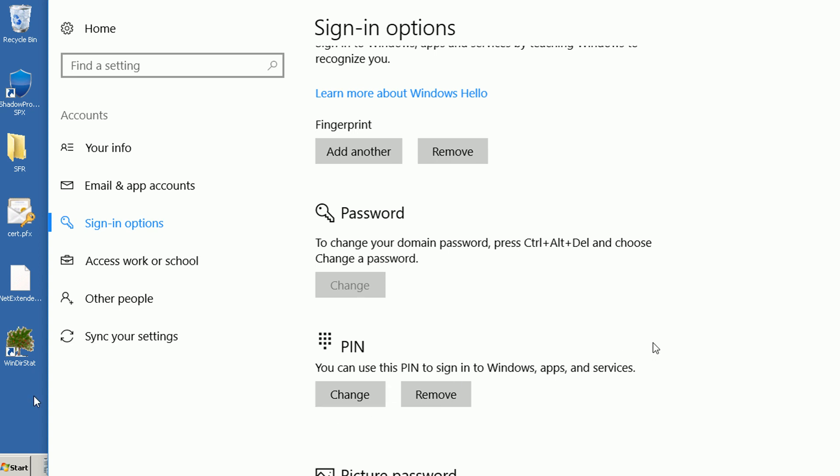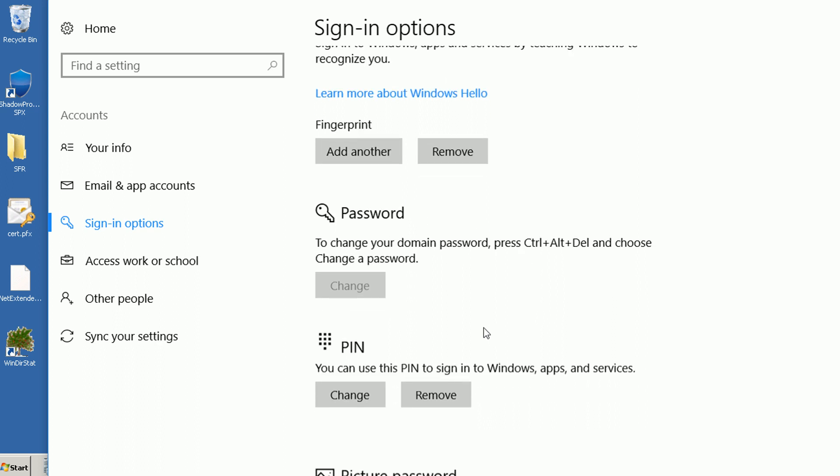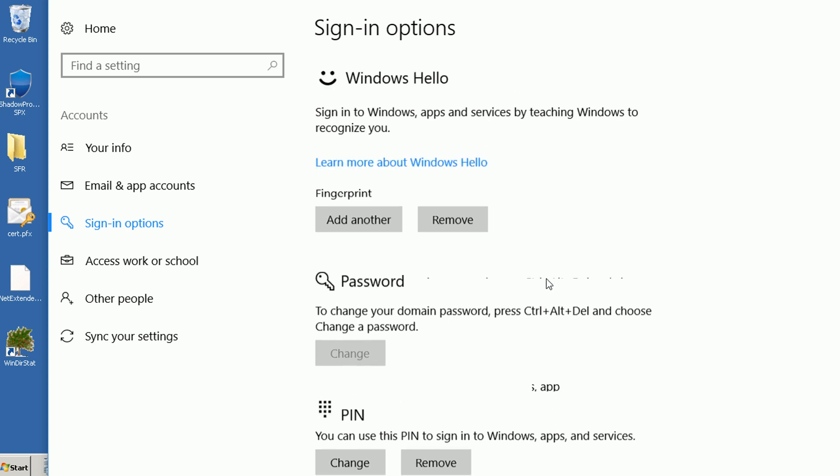When a computer doesn't join a domain, it allows us to use Windows Hello functionality—for example, using your fingerprint, your face to unlock, or the PIN. But after you join a domain, you lose this functionality. The options for domain users are all grayed out.